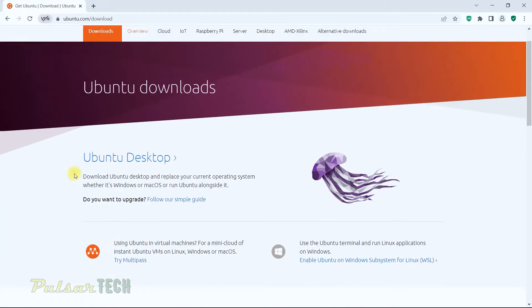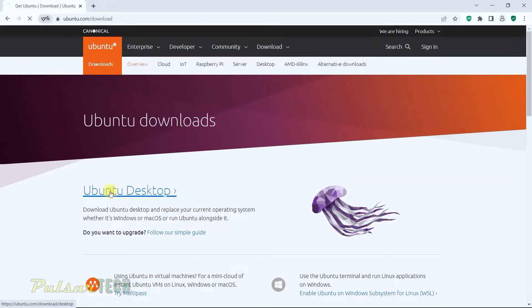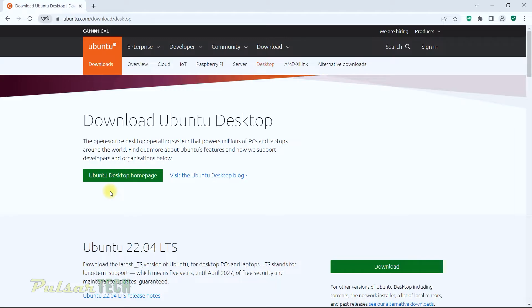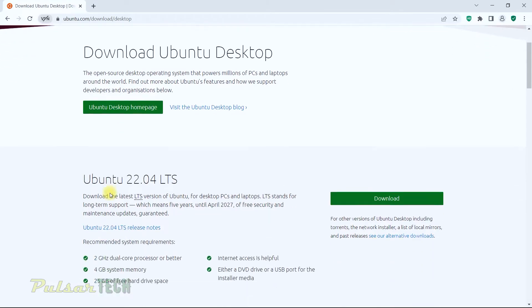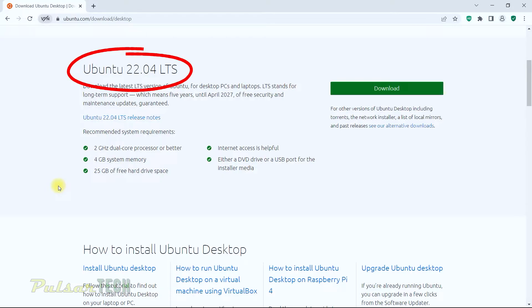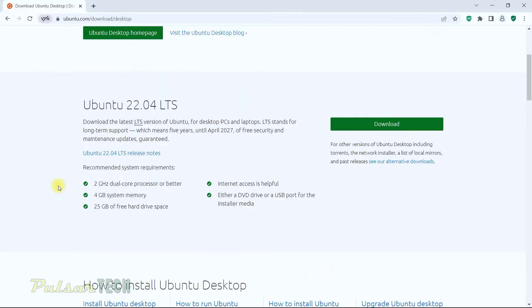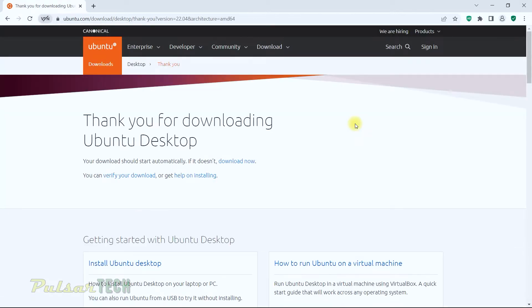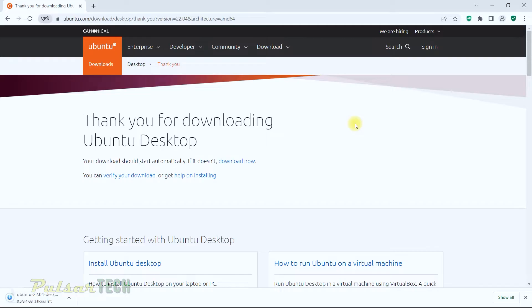Let's click Ubuntu desktop, which takes us to the download Ubuntu desktop page. As you can see, the current version of Ubuntu is 22.04 LTS. LTS means it's a long-term support version, so it will be supported for at least 5 years. I recommend downloading the LTS version because it gives you great support and you don't have to reinstall the operating system every year. The regular version only has support for 9 months.